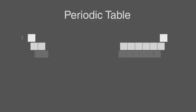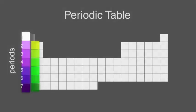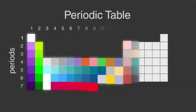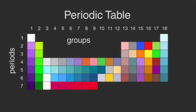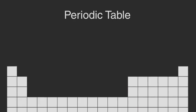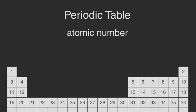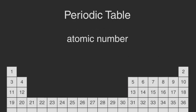The periodic table consists of 7 rows called periods going across and 18 columns called groups going down. The elements in the periodic table are arranged according to their atomic number, which is the number of protons in their nucleus.